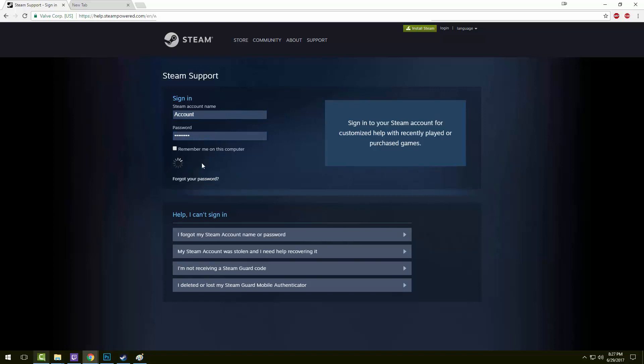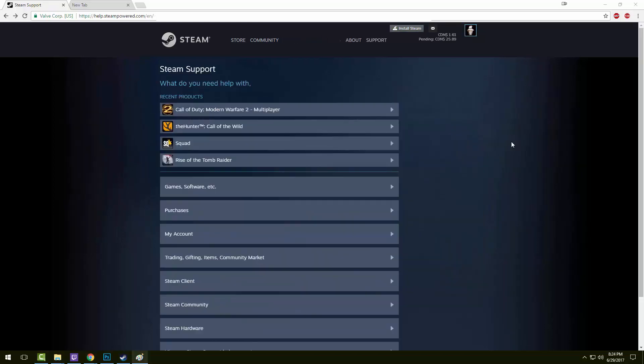Once logged in, you'll see a list of games that you've recently bought. Click on the game that you want a refund for.